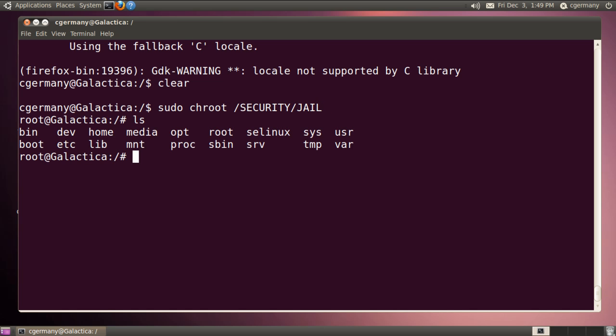And so now I'm in my fake file system, so to speak. Yeah, you know, it looks like root if I print the working directory, but remember, it's just a chroot jail. And again, it's very bare bones. I have barely enough to actually run anything. I just installed a text editor and, you know, I have Firefox, but not all the dependencies met.